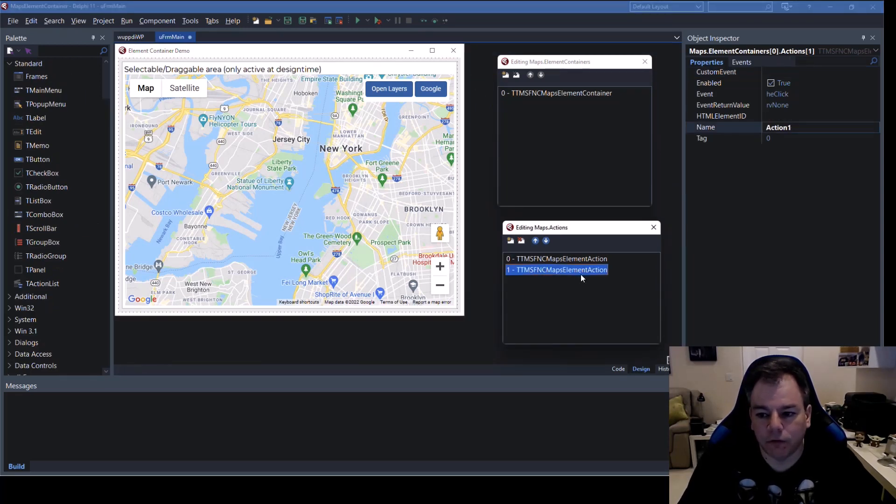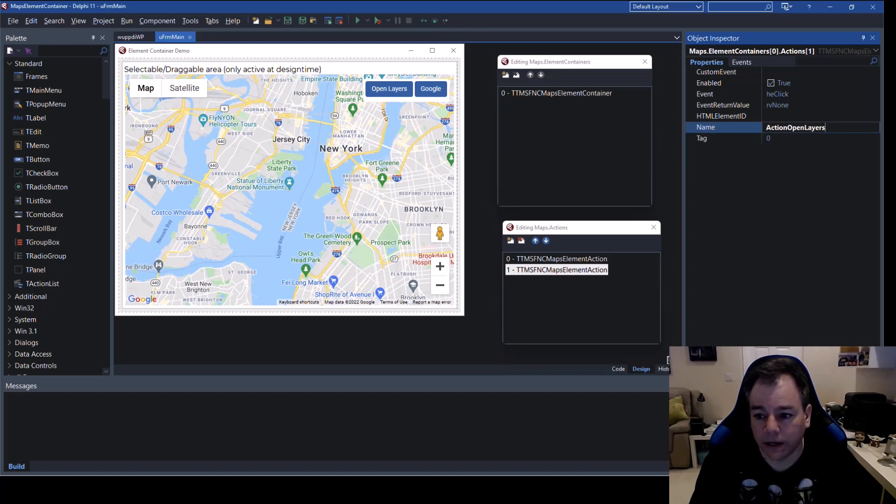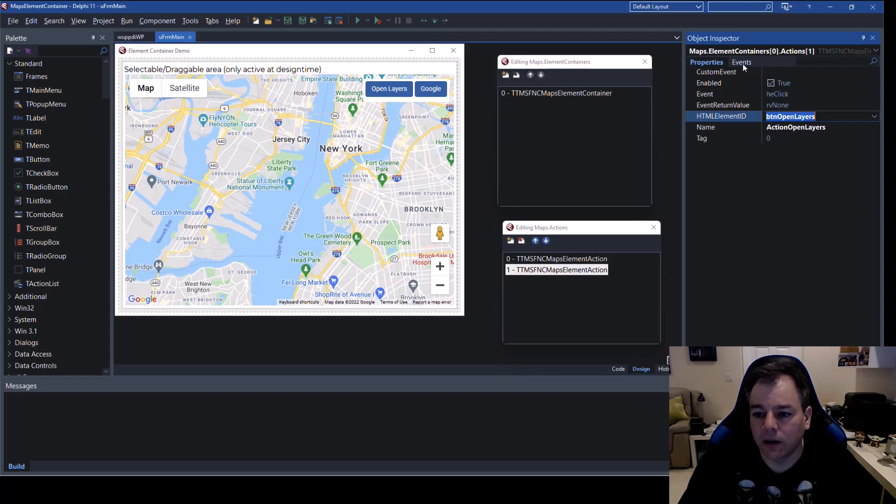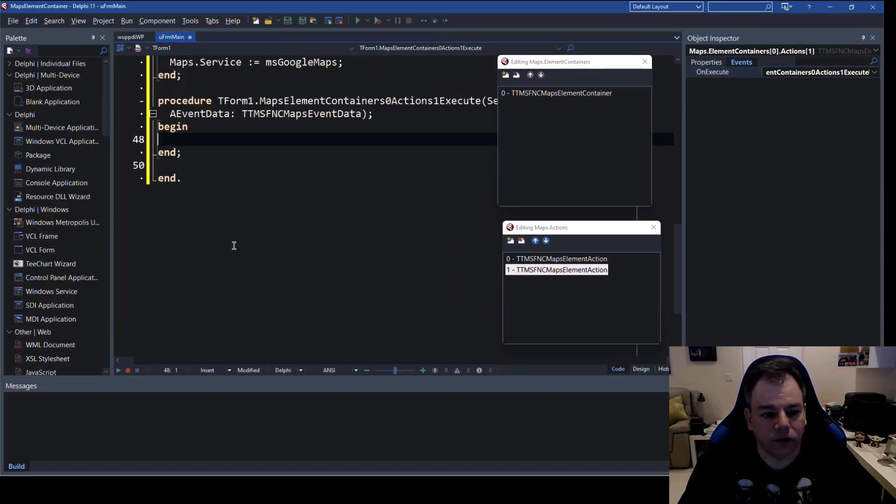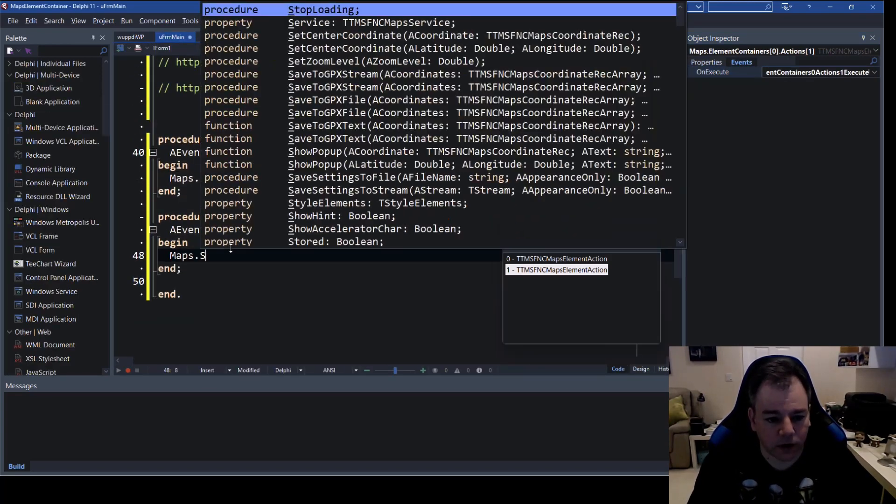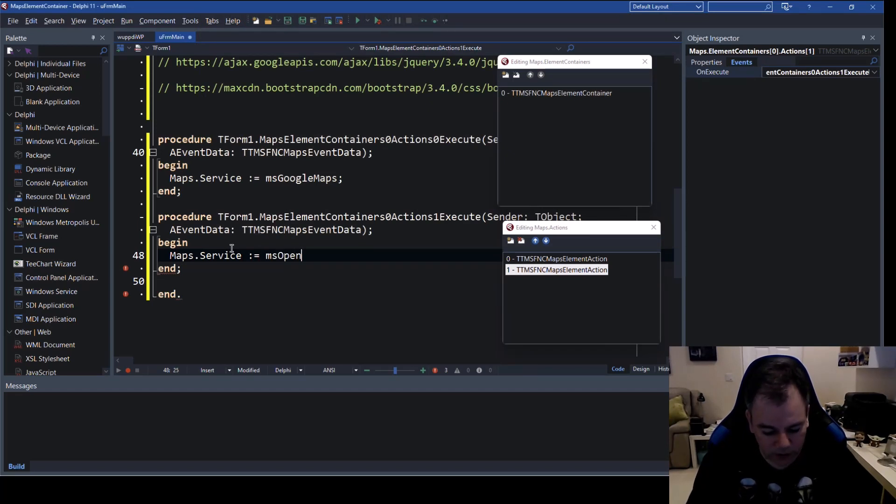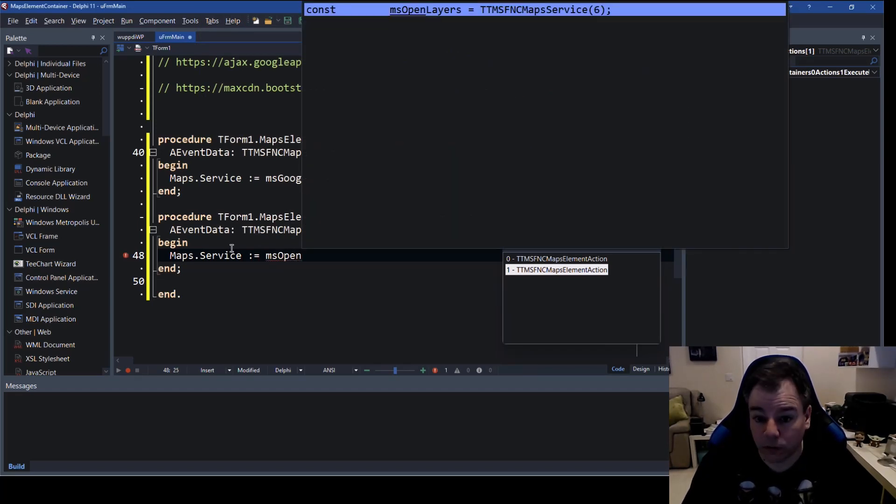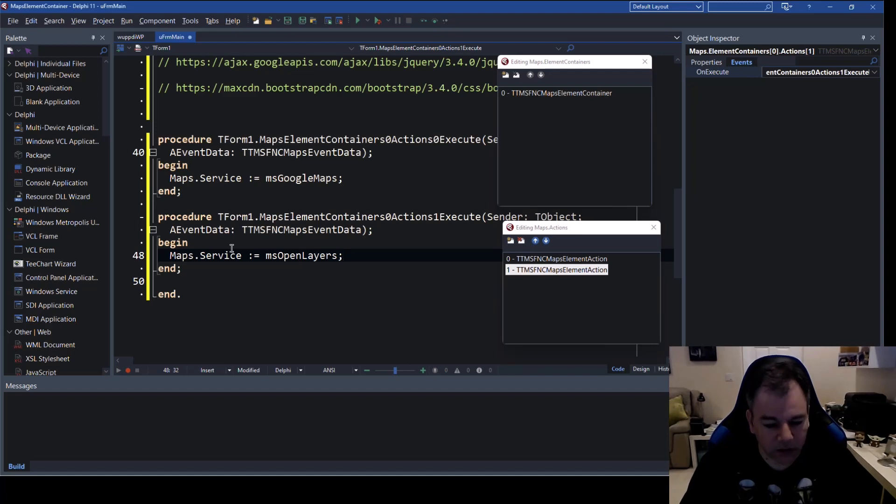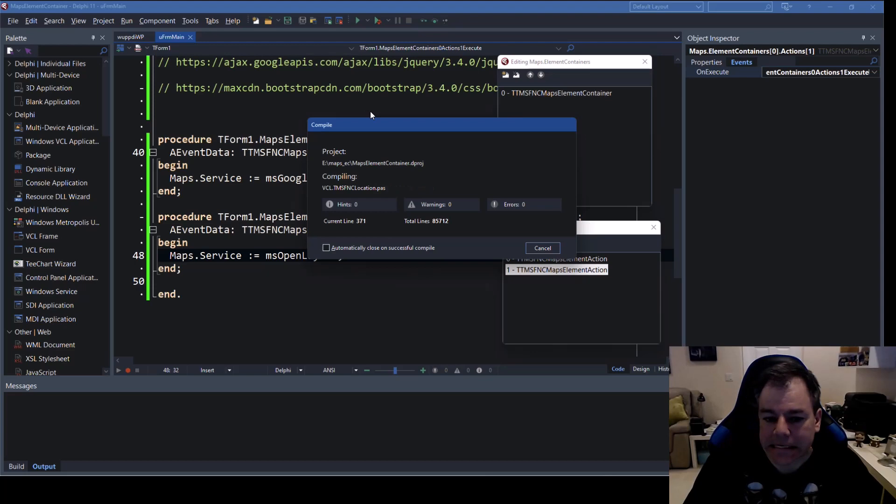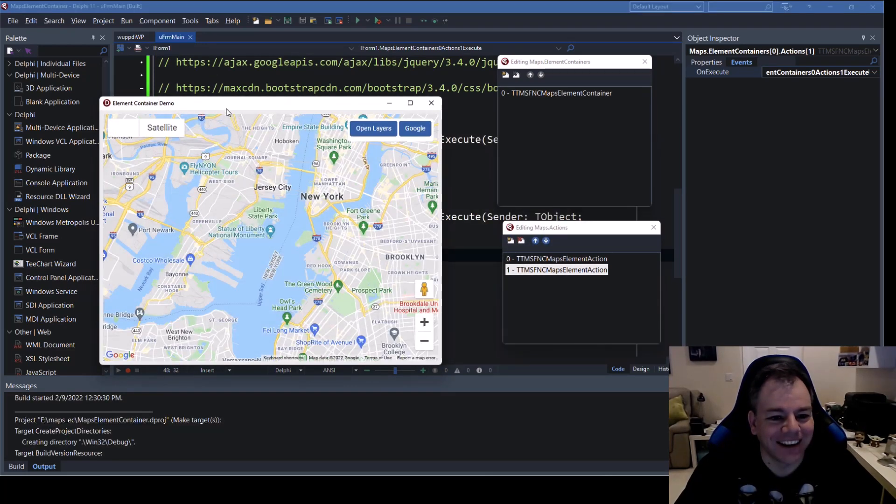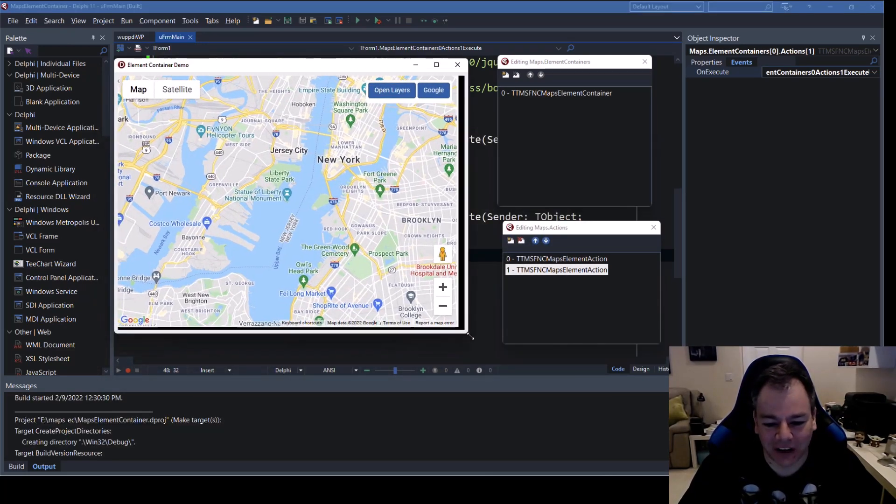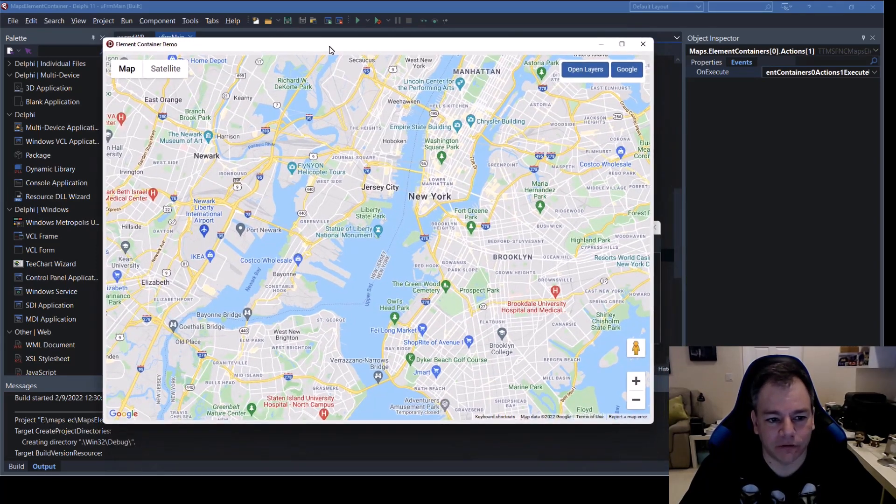So if we click on that button we would like for the button to set the service to google perfect the same thing we can do now for the second element this is the action open layers which is the element id button open layers and the event is going to be on execute maps dot service equals ms open command completion or code completion boom ms open layers.